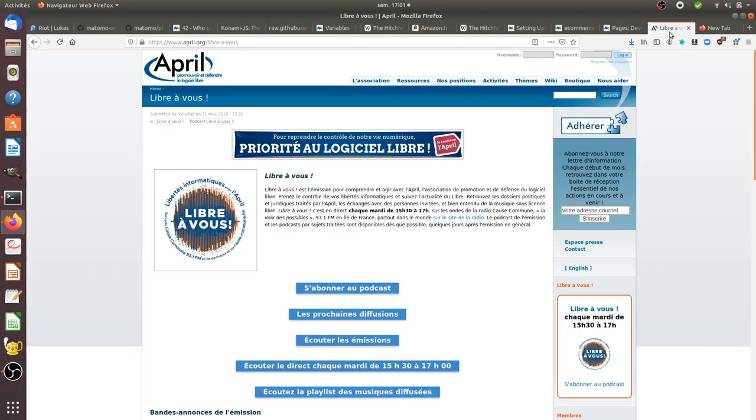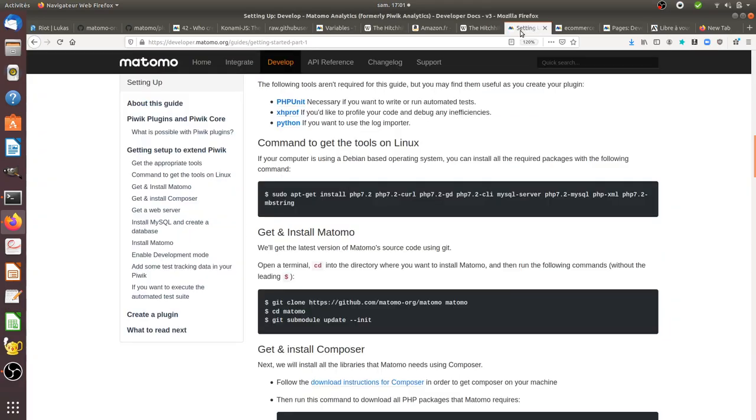Hi there and welcome back to the Floss Marketing School. In this video I'm going to talk about Matomo and the geeky culture behind it.